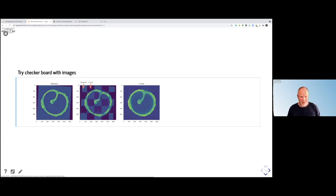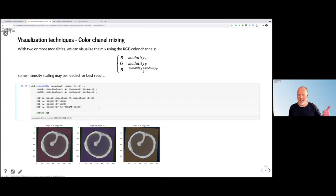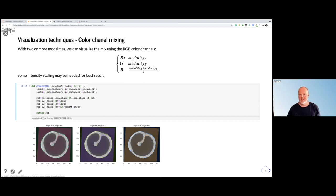This checkerboard tool is available also in 3D Slicer, where you can select how big these squares should be and do this overlay together. Another way for visualization is doing color channel mixing. What many are doing is to take modality A as the red channel, modality B as the green channel, and then the blue channel is just the average of the two modalities. But who says you need to use this permutation? You can use any permutation.